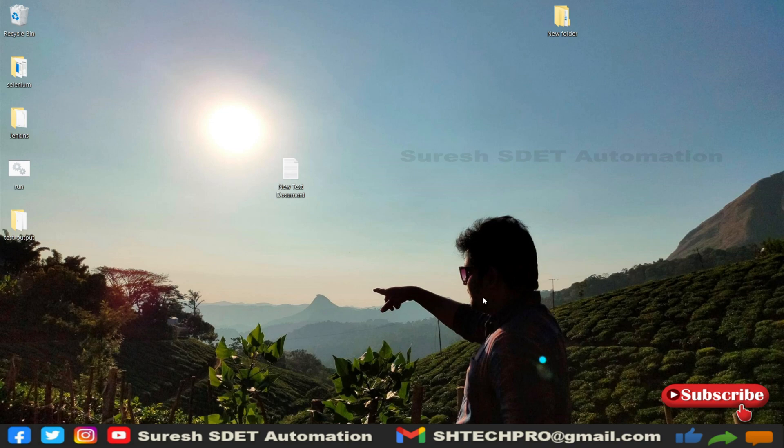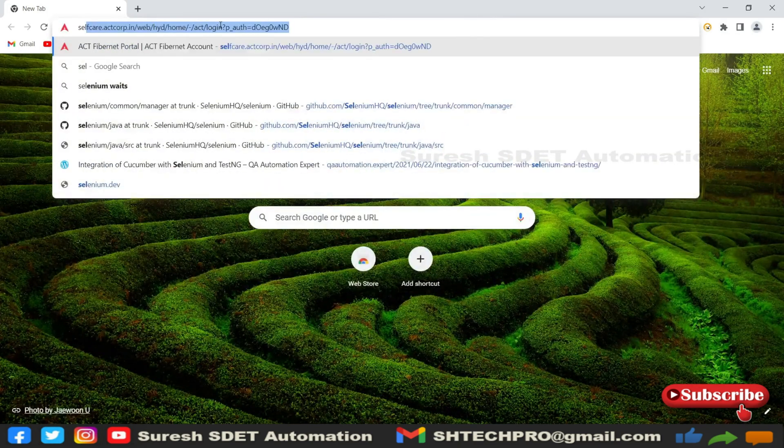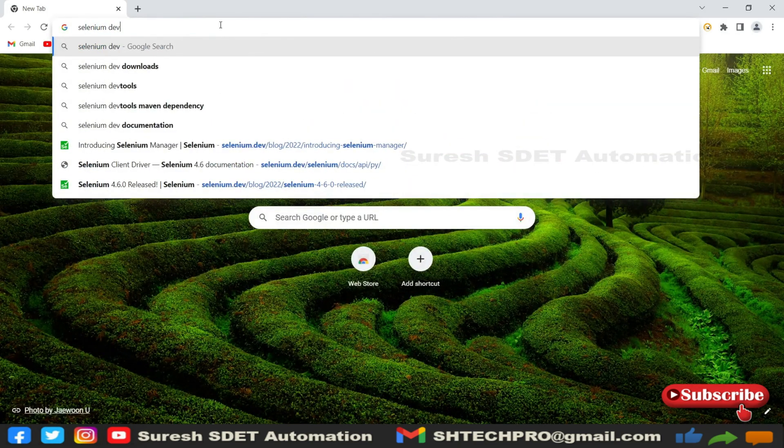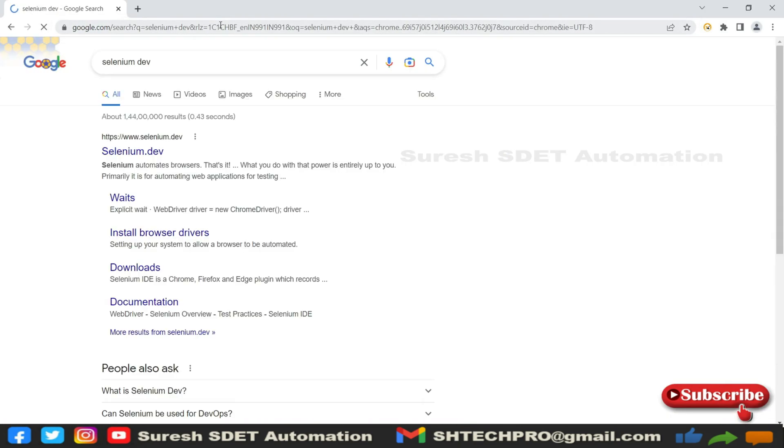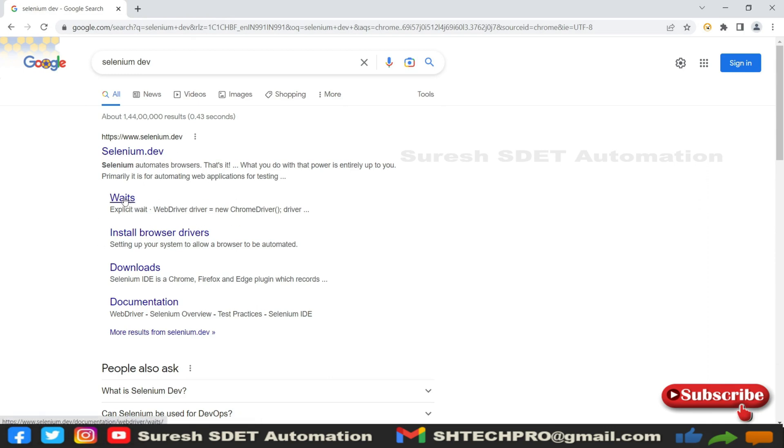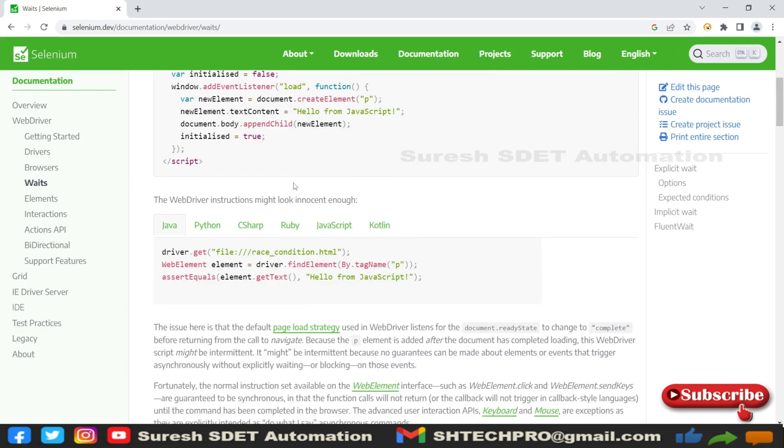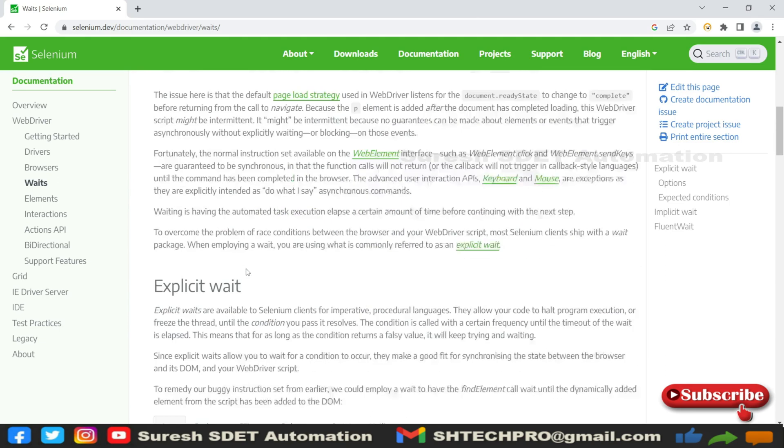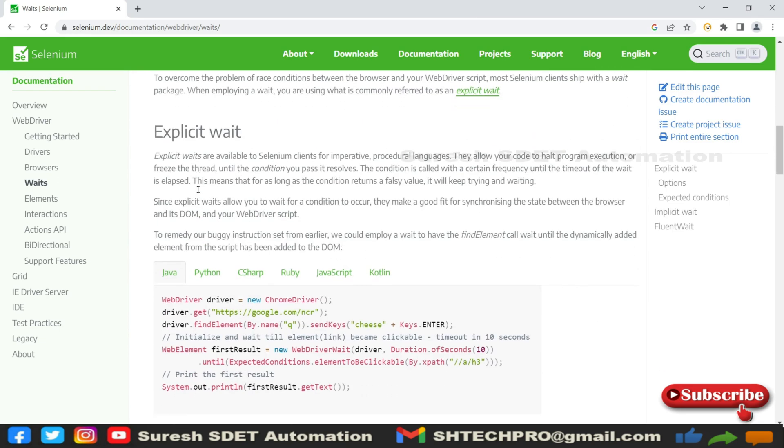Let me open a browser and I will try to search for the Selenium dev website. This is the website and you can see we have waits here. You can click waits and under that we have two waits: one is implicit, one is explicit.